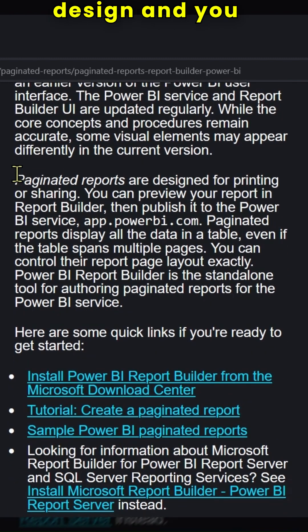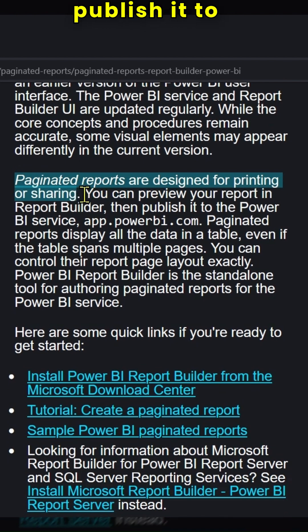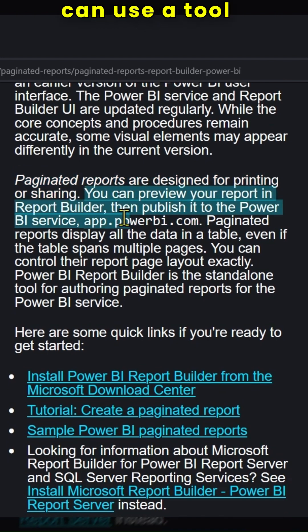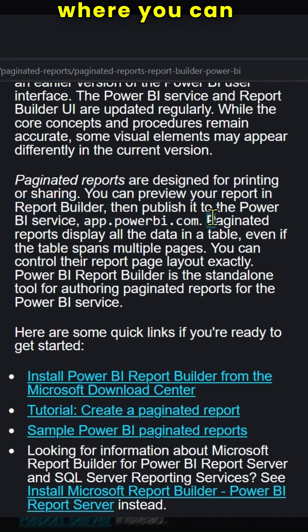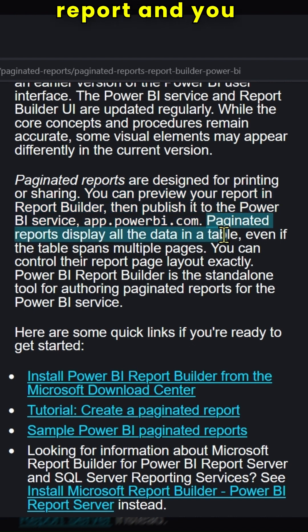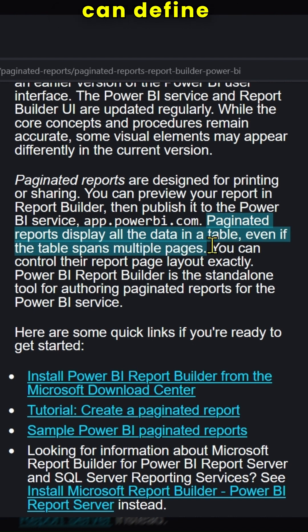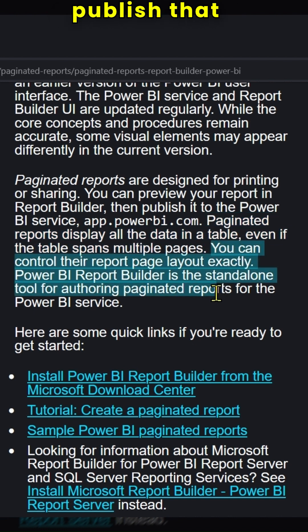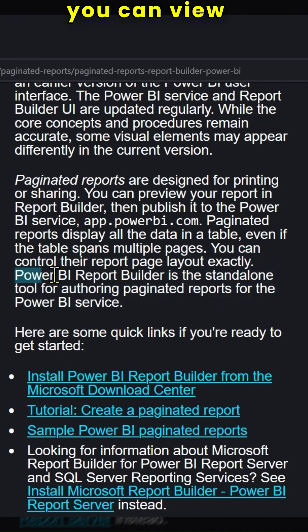Once you design and preview your report in Report Builder, you can publish it to Power BI service. You can use a tool called Power BI Report Builder, where you can design the report and connect to data sources. You can define the layout, and when you're ready, you publish that .rdl file to the Power BI service and view that report in the service.